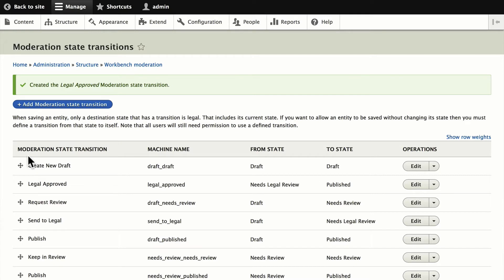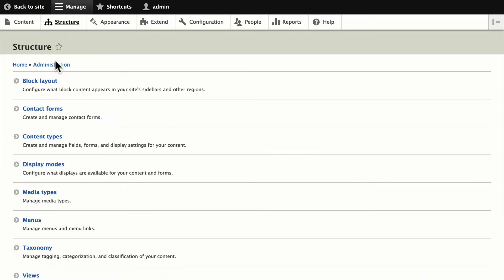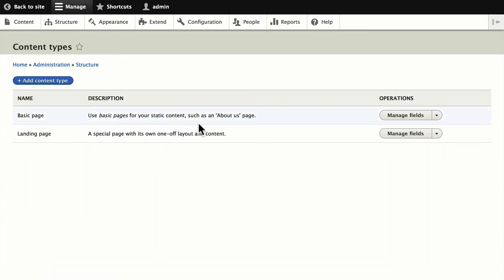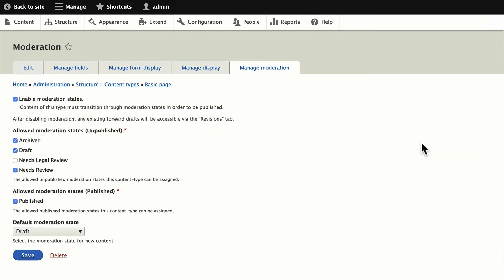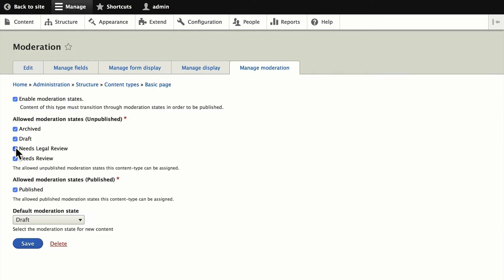Now we need to assign these new transitions to a bundle. I'll head over to Structure > Content Types and add that to the Basic Page by clicking Manage Moderation. I'm going to allow the 'needs legal review' state, leave the moderation state at draft, and click Save.